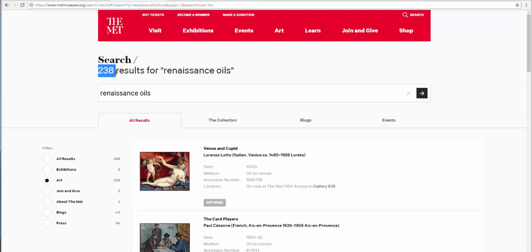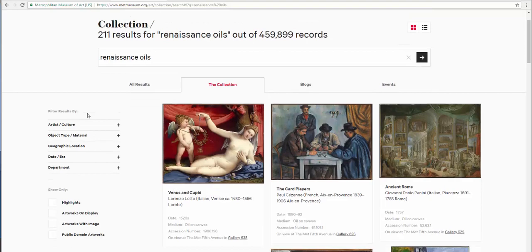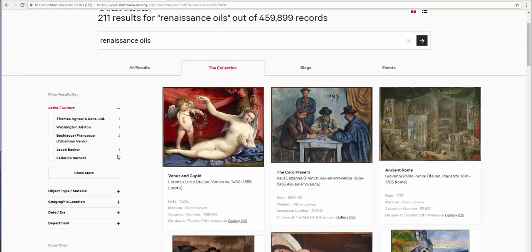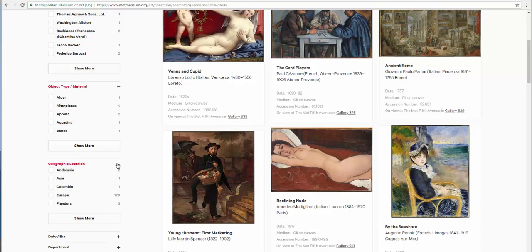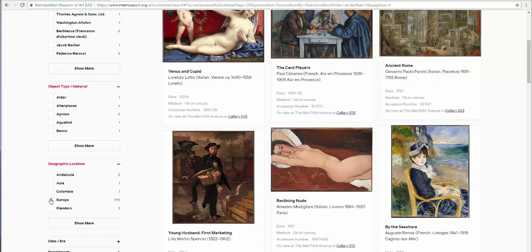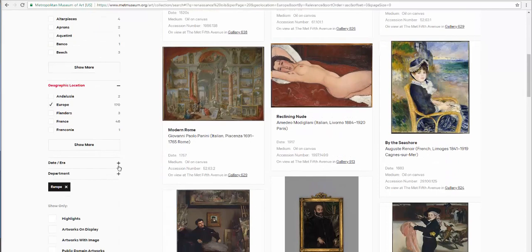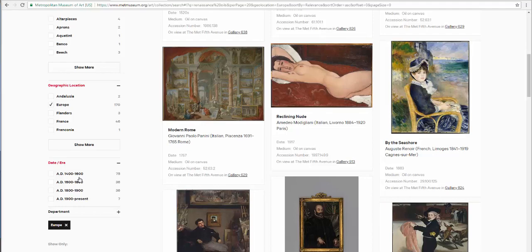Here at the top you'll find tabs that say all results, the collection, blogs, and events. Go on and click the collection. Here at the left you can further filter your results by artists, culture, object type, materials, geographical location, which I'm going to choose Europe. And my results re-qualify at 170 items or images. We could also choose a date or era. I'm going to choose AD 1600 to 1800, which re-qualifies my results at an even lesser amount of 36 images.